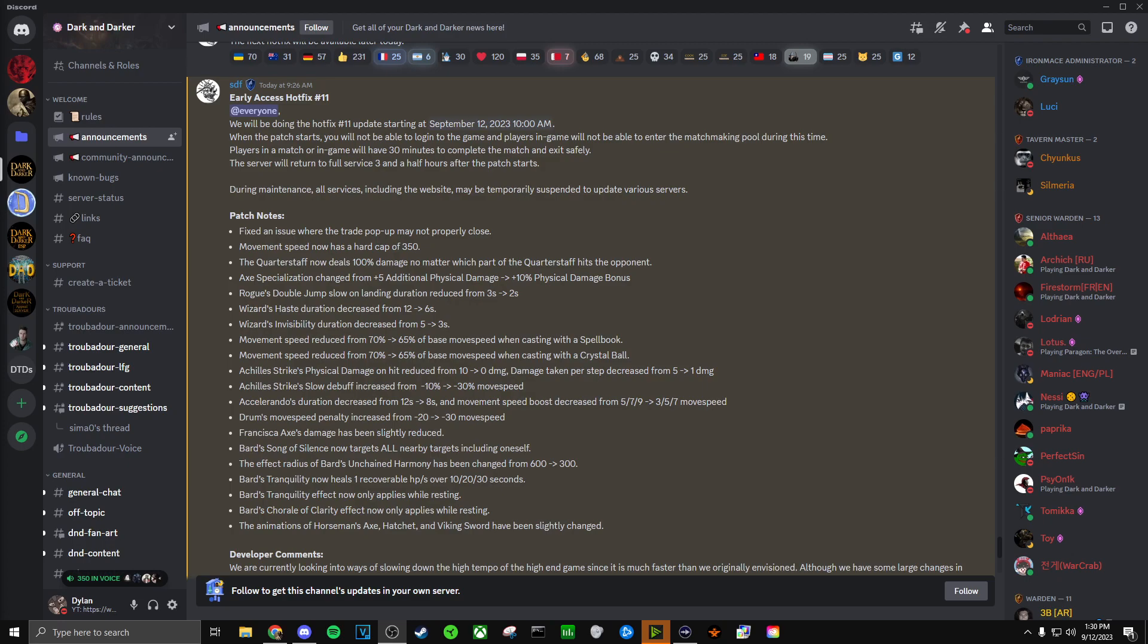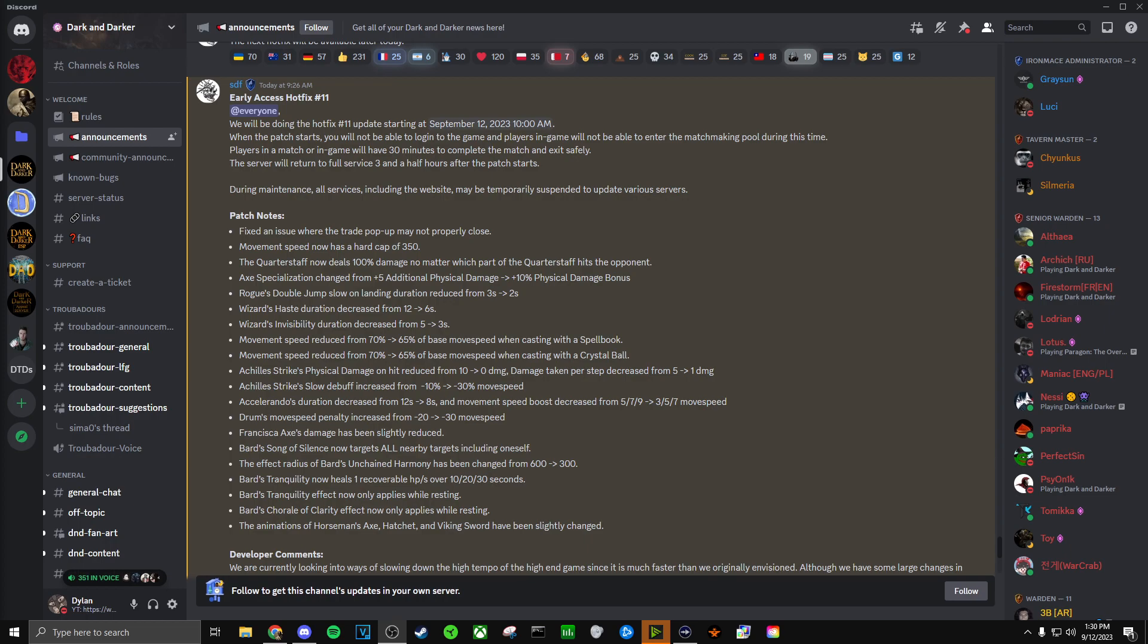Hey guys, welcome back to the channel. Today we're going over the early access hotfix number 11 that just came out a couple hours ago. As a barbarian main, I'm obviously really curious to see why the barbarian channel is on fire and why everybody is up in arms. So let's jump right in and go over these patch notes and I'll give my thoughts and opinions on how this affects barbarians and the game as a whole.